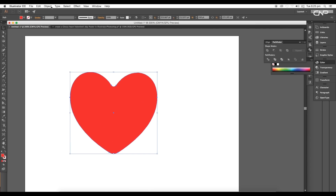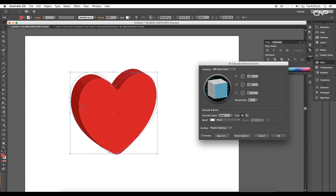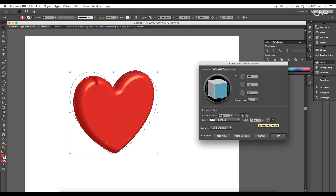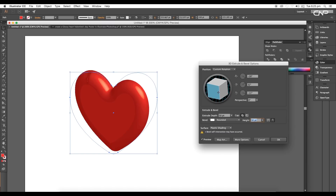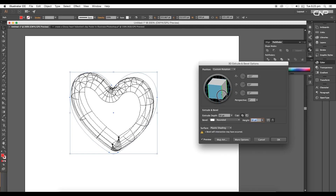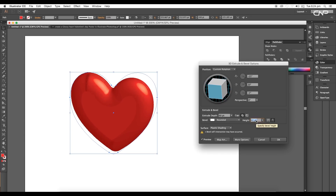Now let's apply the 3D and Bevel option. Select the shape, go to Effect > 3D > Extrude & Bevel. The panel opens — enable Preview so you can see the changes. Select the Rounded Bevel and increase the height for a soft blending. Adjust the angle by clicking and dragging to make it slightly downward and angular. You can also adjust the extrude depth — reduce or increase the thickness. Let's set it around 60 and fine-tune from there.